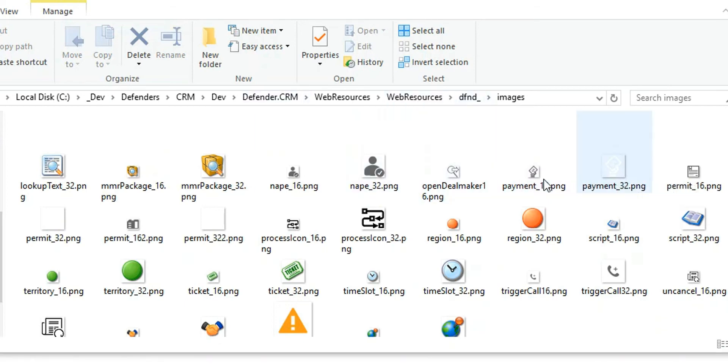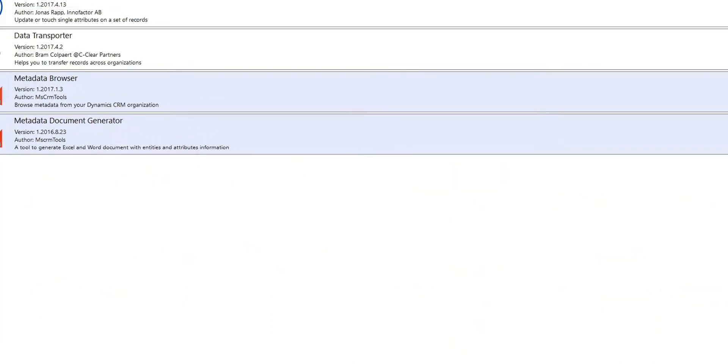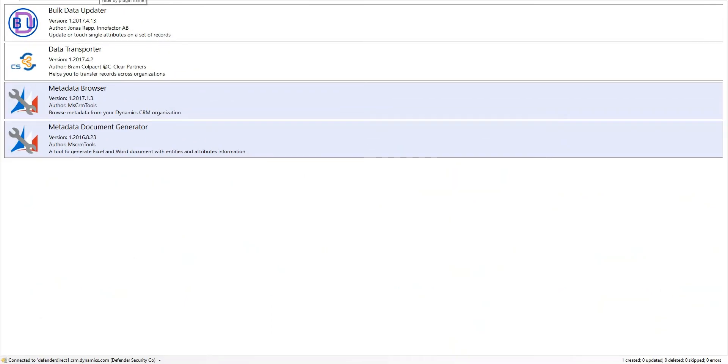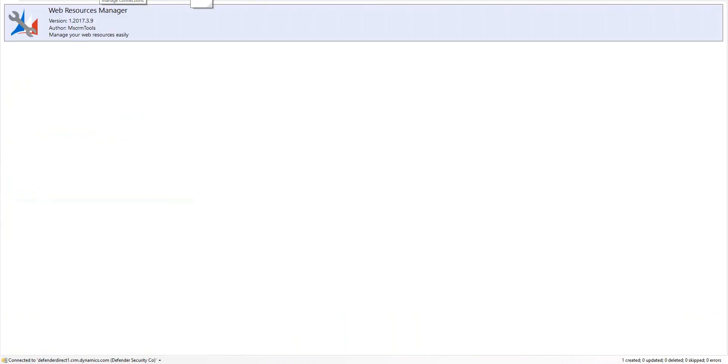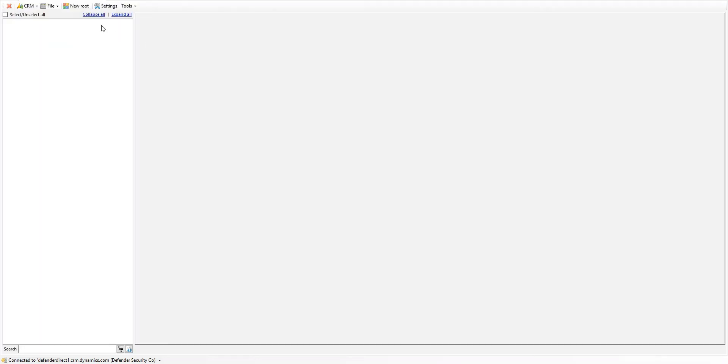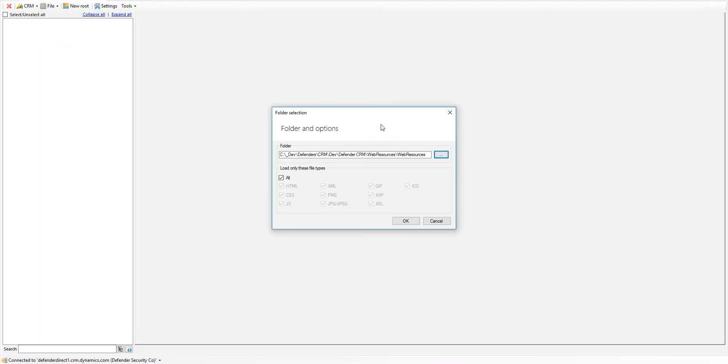There are lots of different ways for you to add that web resource into CRM. There may be other tools you're already using. I find that the web resource manager within the CRM toolbox, if you don't have the CRM toolbox, that's www.xrmtoolbox.com. The web resource manager makes it really easy to upload those folders.